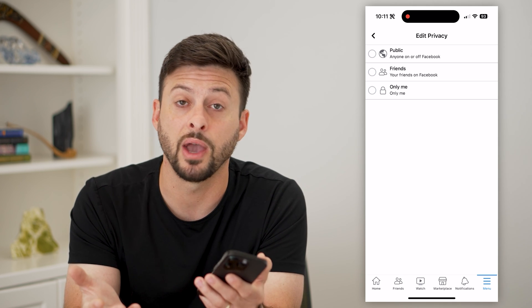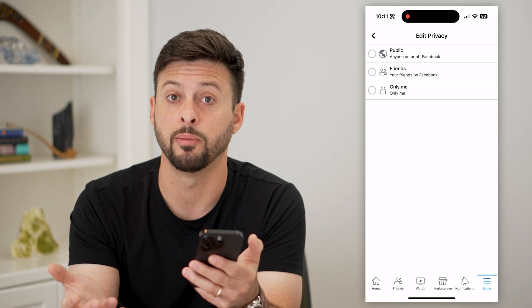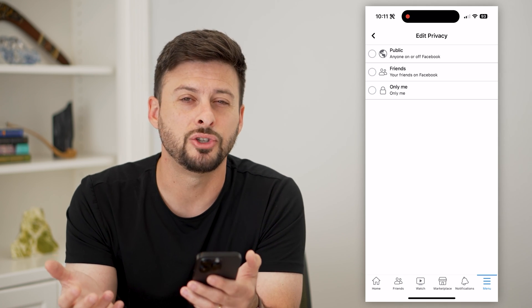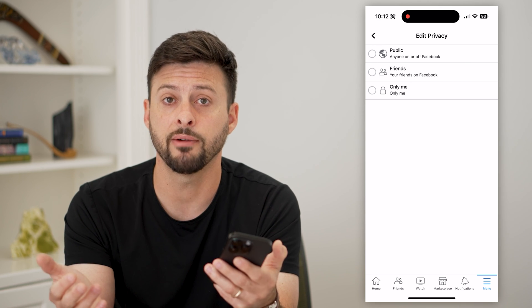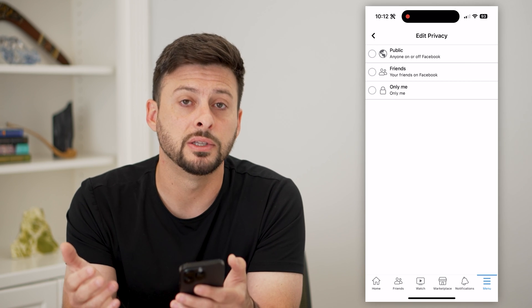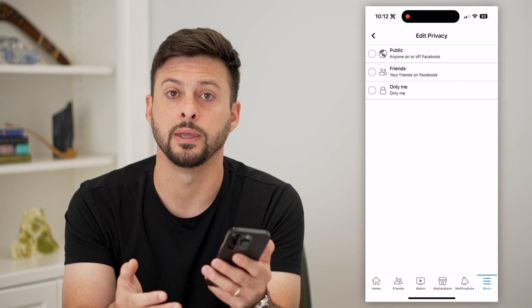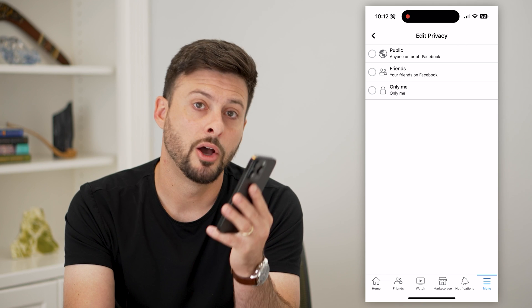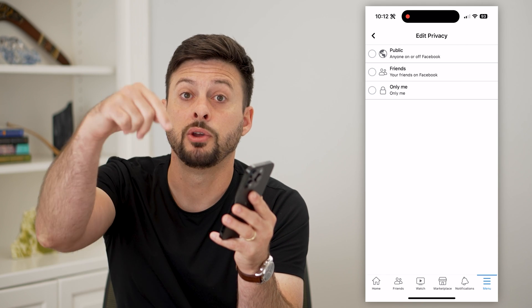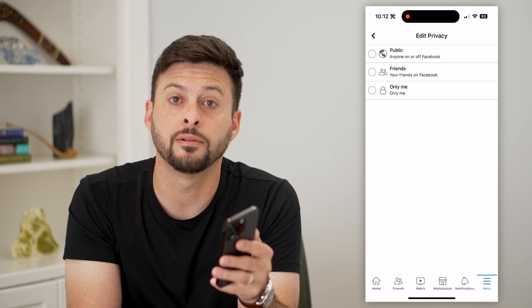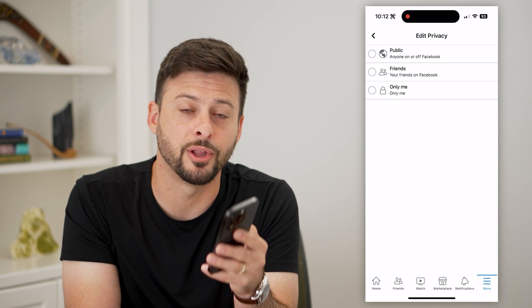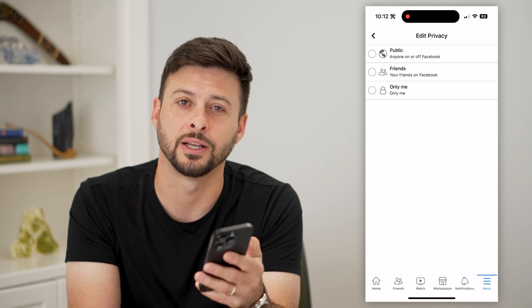Basically, if you have all these public posts that you no longer want to share with everyone, you can switch them over to Only Me. Hope this helps. If you have any questions on that, leave them in the comments down below, and I'll catch you on the next one.